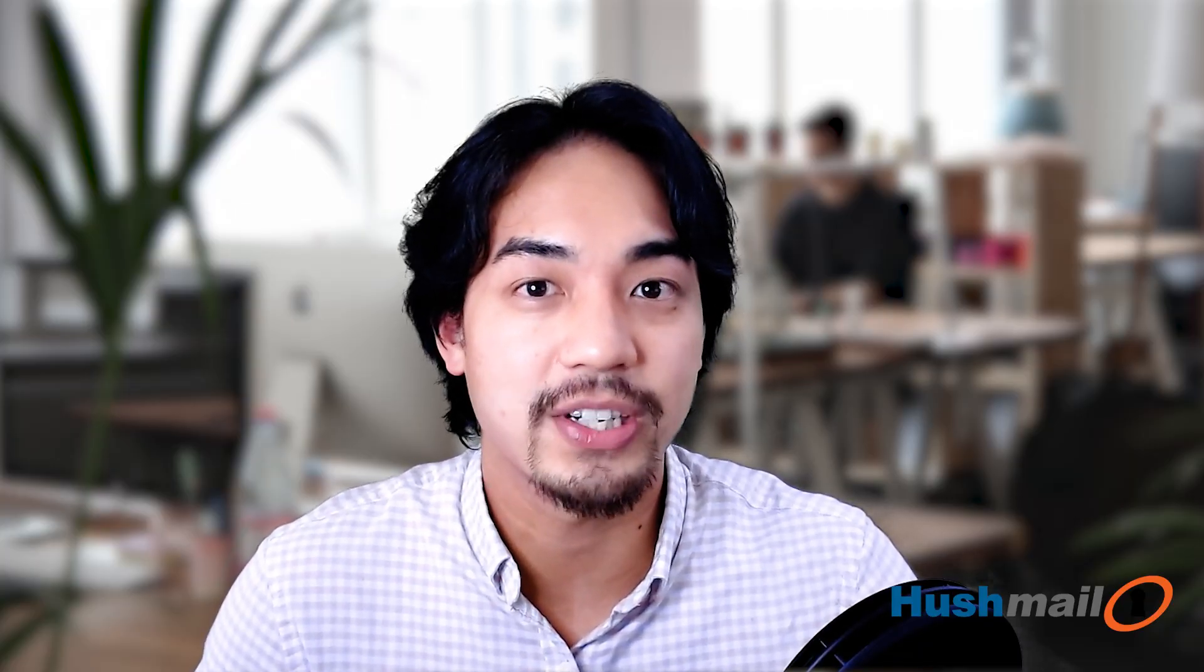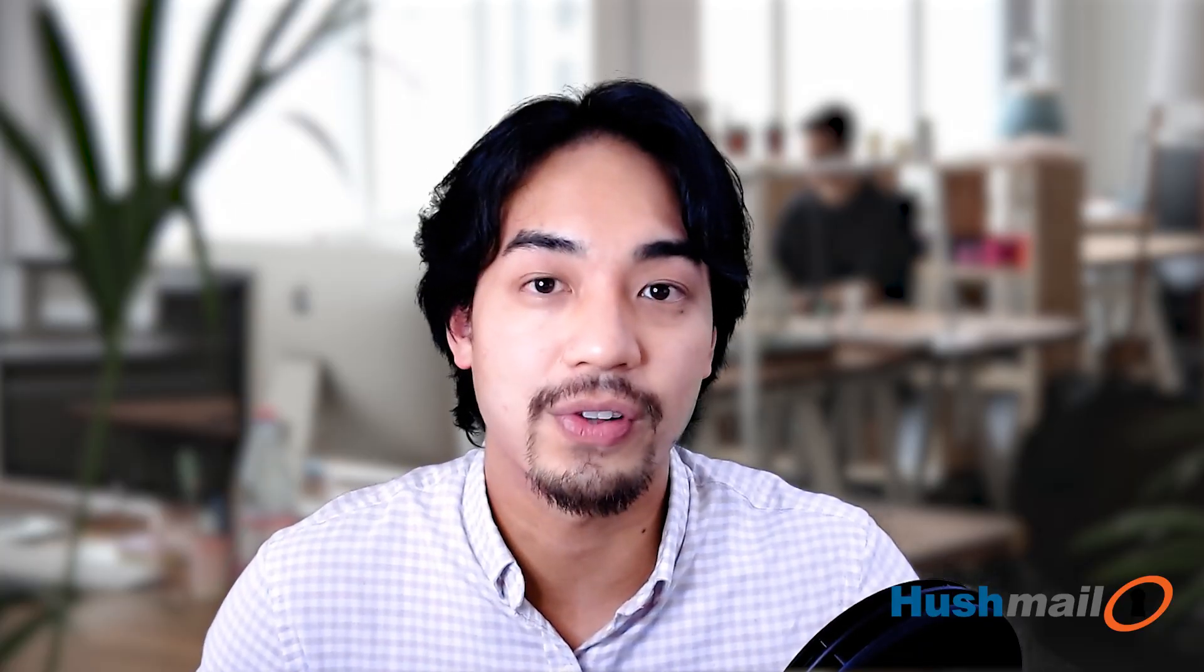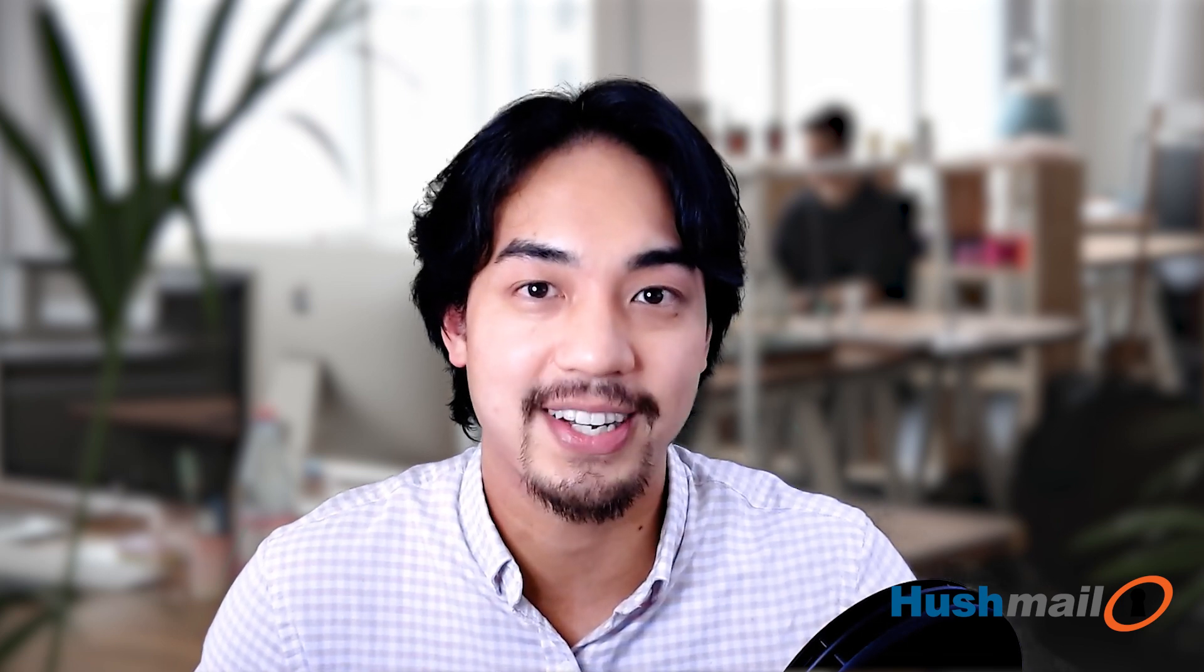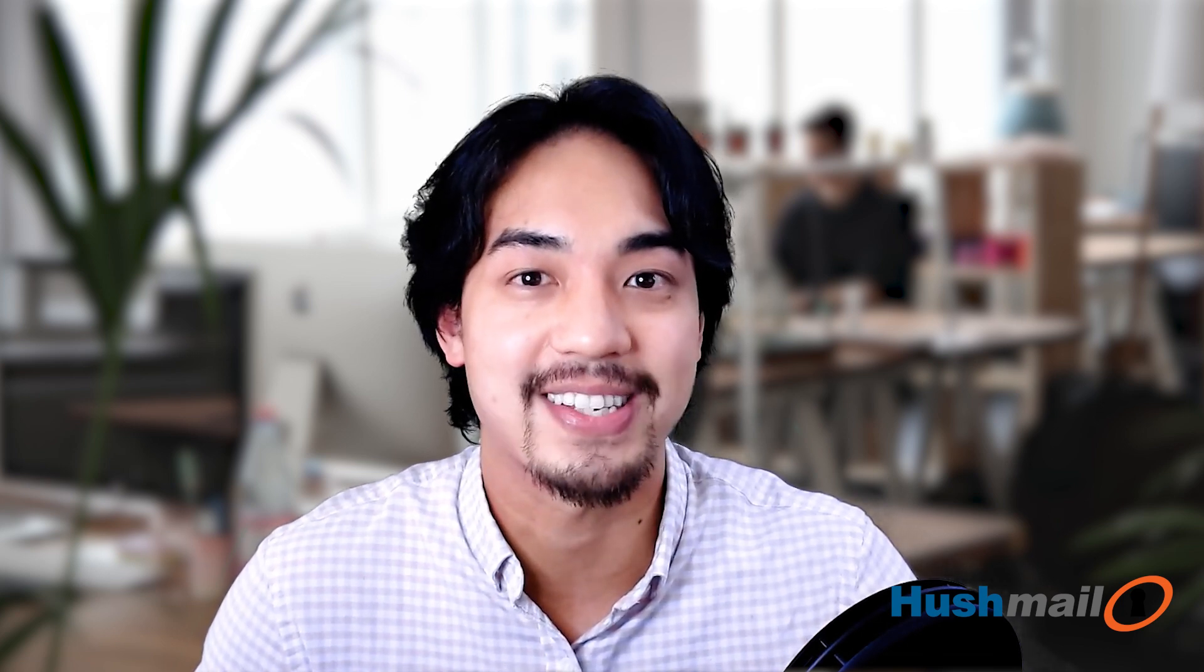If you have any other questions, please don't hesitate to reach out. You'll find some useful links below, but we're always here for you if you need us. Thanks again for choosing Hushmail and have a great rest of your day.